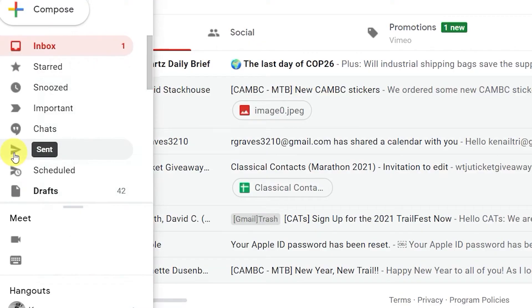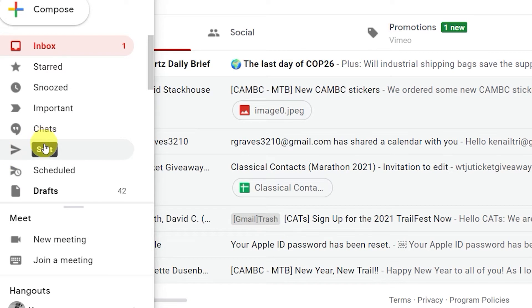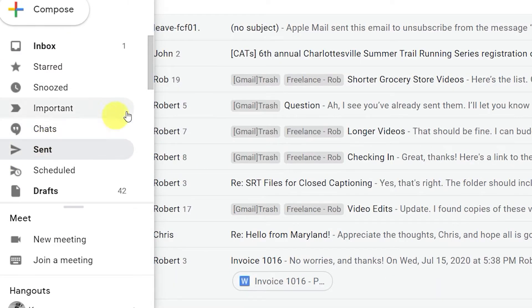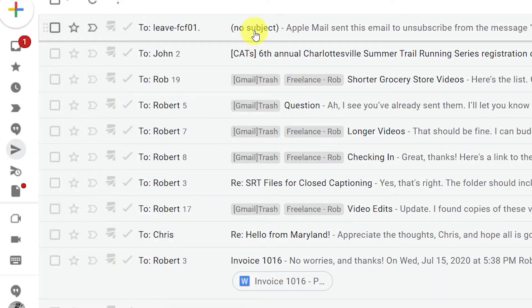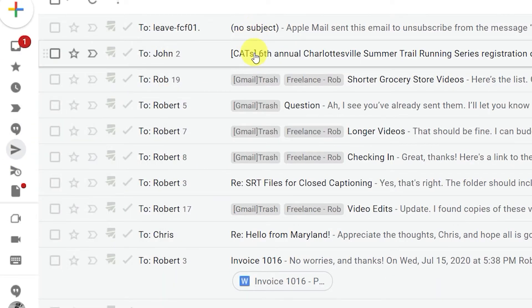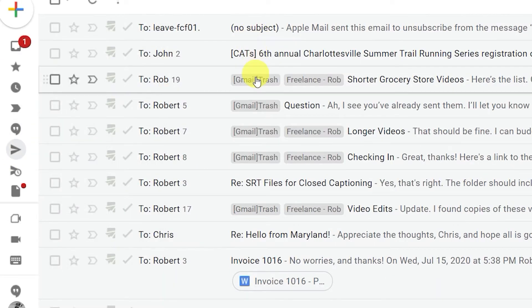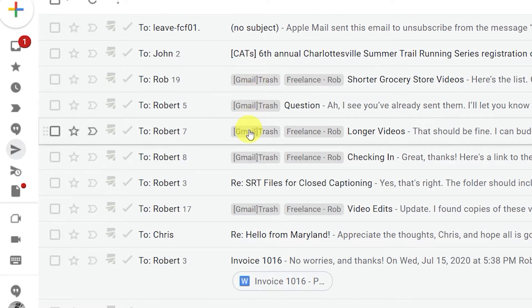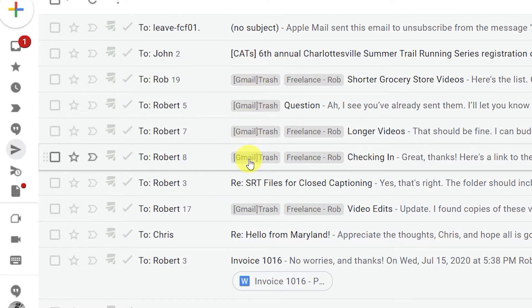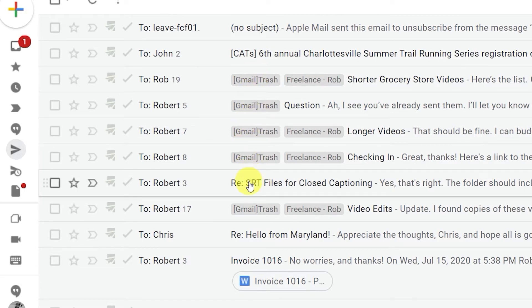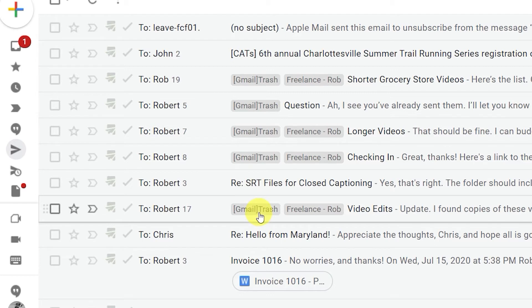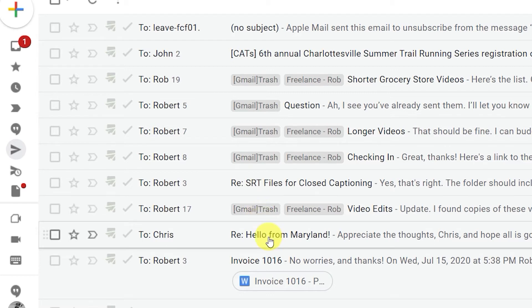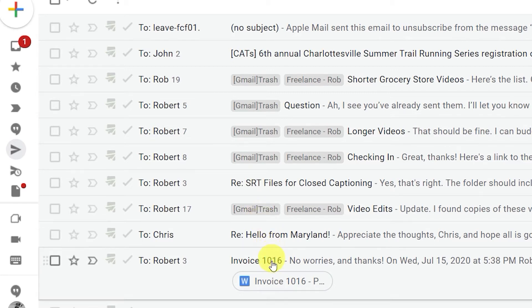Do you feel like every message you send out brings three more messages in? While you may have been using Gmail for years, there's a good chance you aren't aware of all the time-saving features. Here are six time-saving tips that bring your productivity up to the next level.